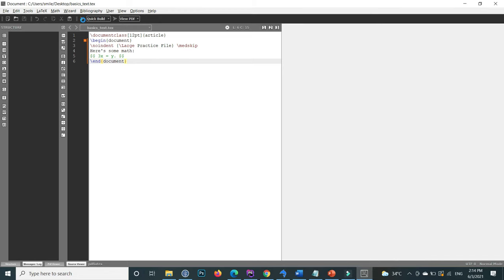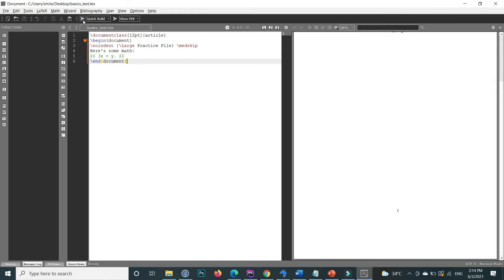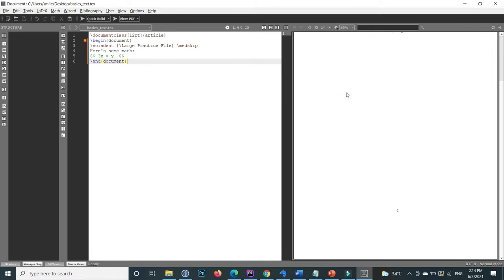If you press the run button, at the right hand side you can see the practice file here.